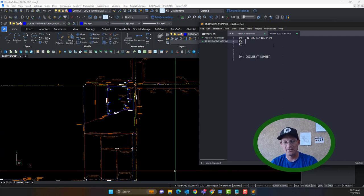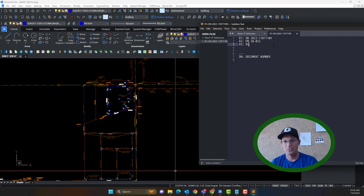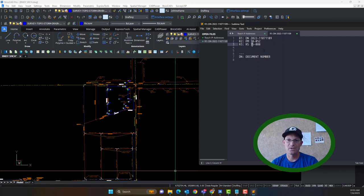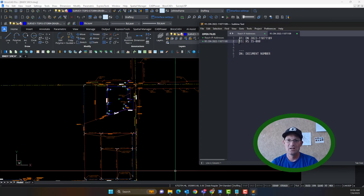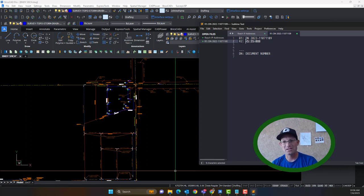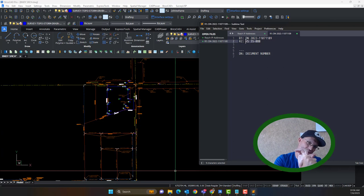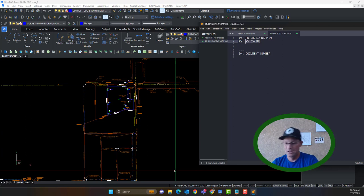Just to give you an example: let's say the parcel was created on parcel map 3852 and was later retraced on record of survey 3588. Then R2 would be the controlling subdivision map that created the parcel, and R3 would be the later retracement survey. If there was no controlling survey, the latest retracing survey would slide up to the R2 spot. In this case, I'm dealing with a parcel that has never been surveyed, so I don't have a controlling survey — I've got some flexibility.